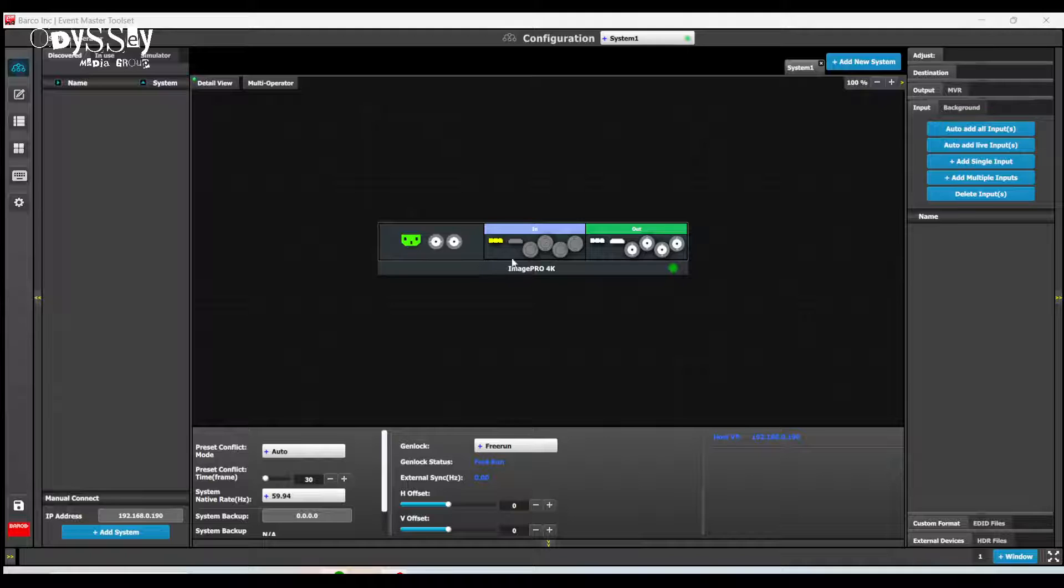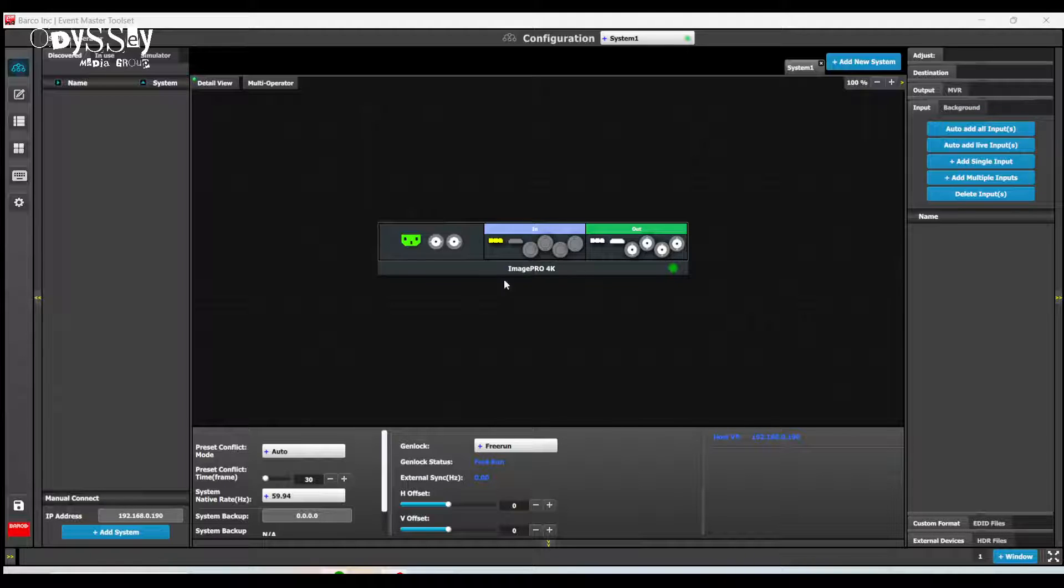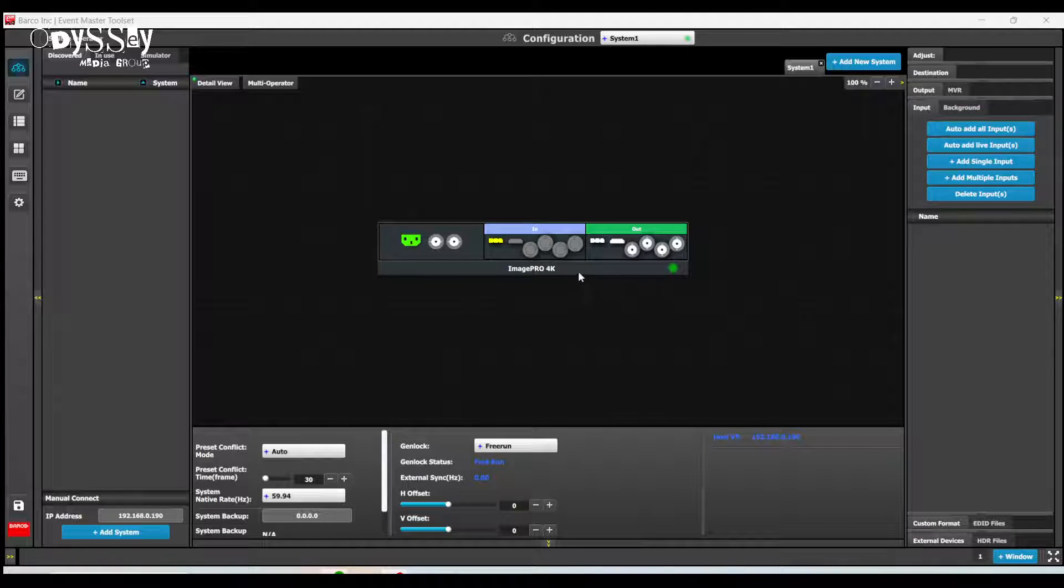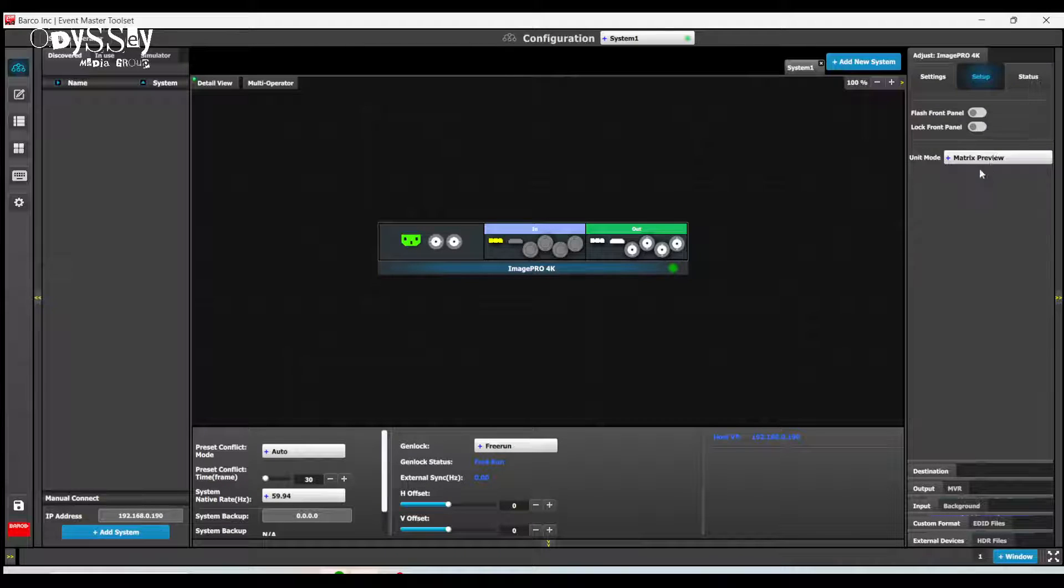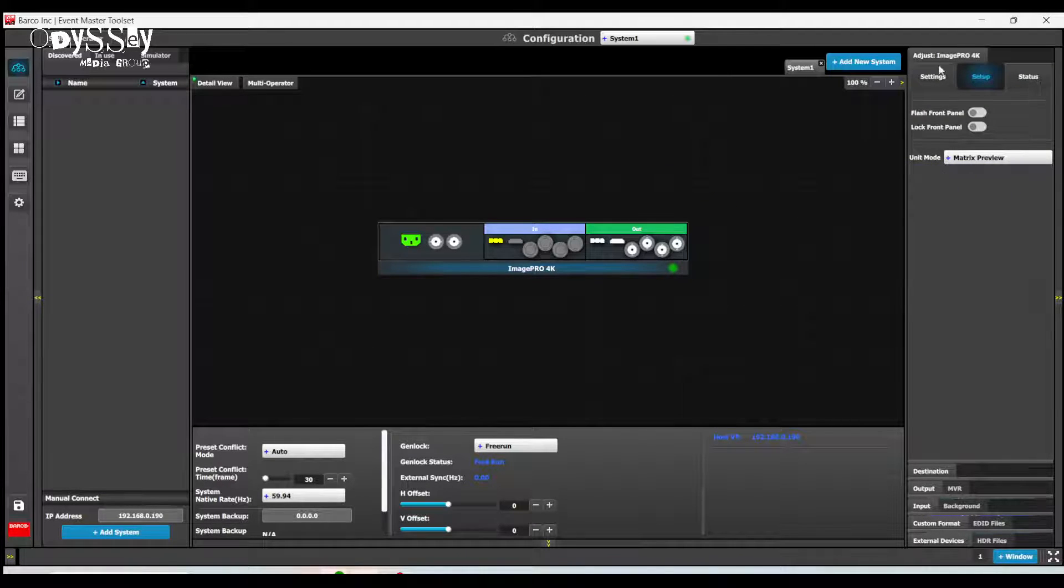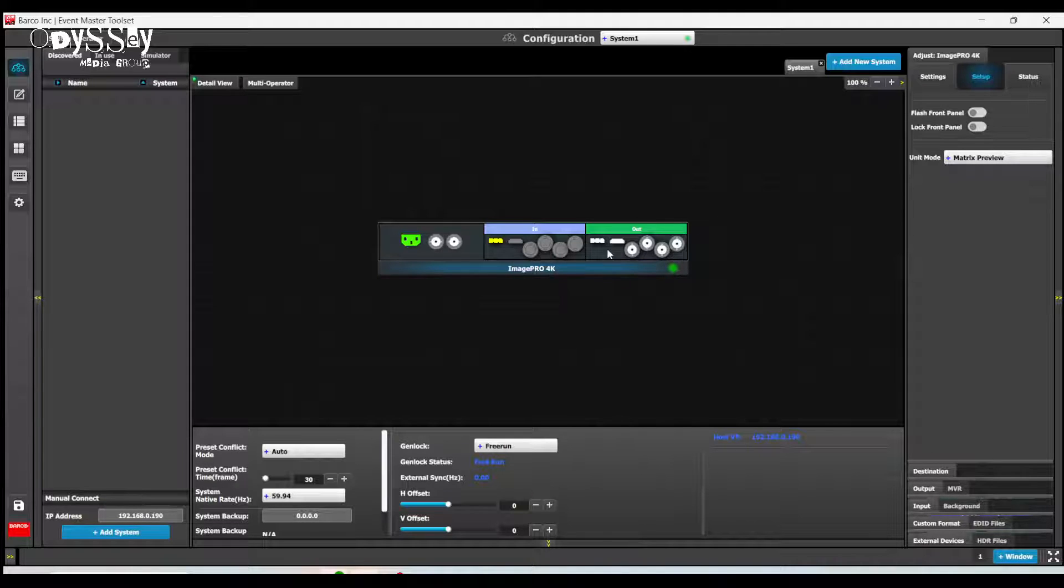So I have a Barco Image Pro 4K connected to my system right now. I have set it to matrix mode or matrix preview, just because I personally like that. And I've deleted all the outputs and inputs.